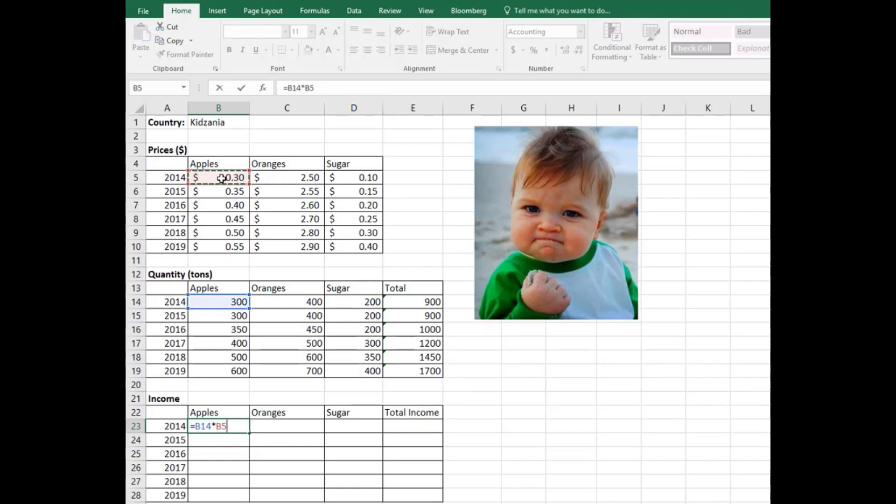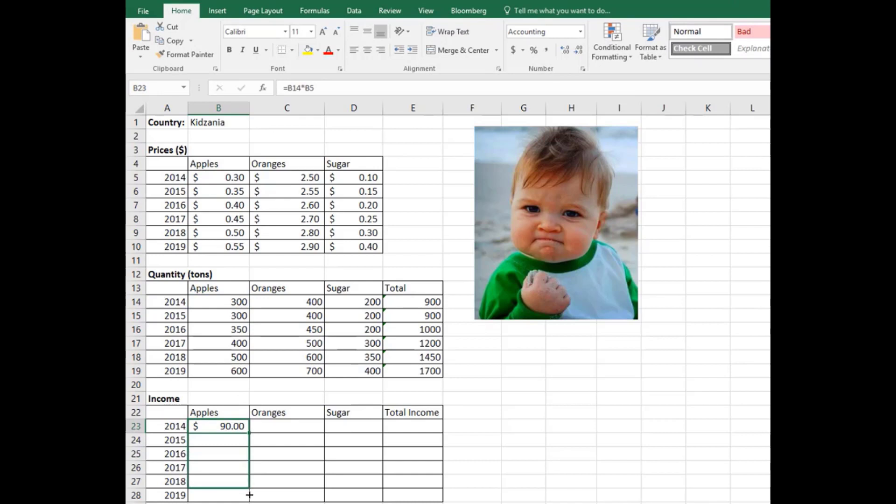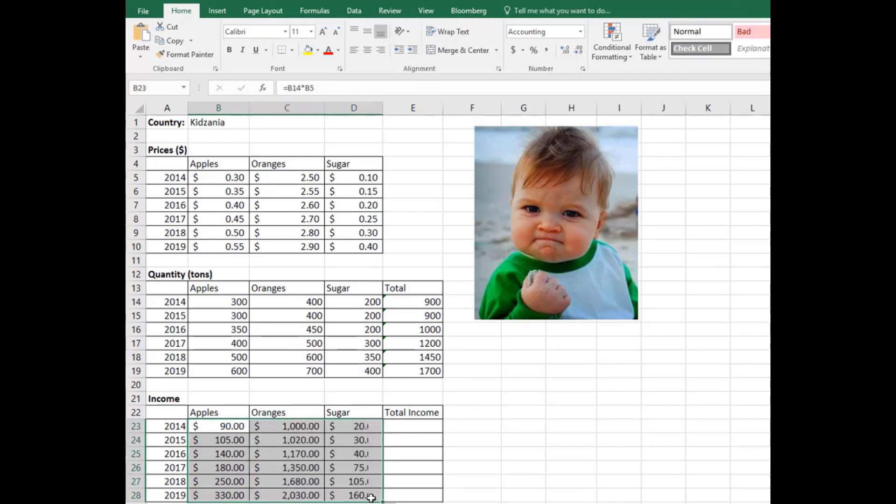So this is it. When you do it for only one cell and then drag up until 2019 and drop, and then highlight this column and drag it to the right, it will calculate the sugar production, orange production, and apple production for every year. To make sure that you do the right thing, just click on any cell here.